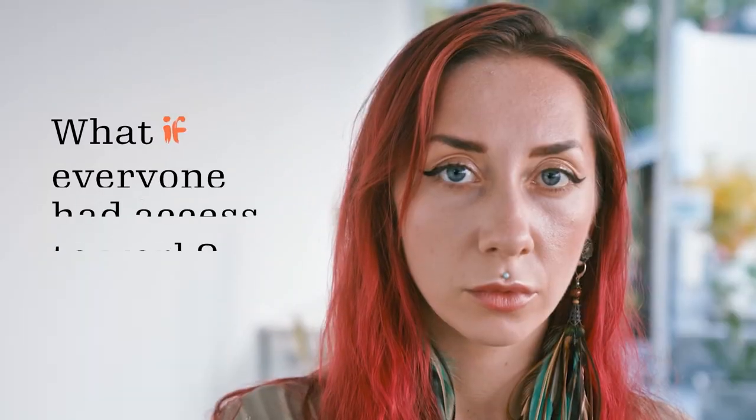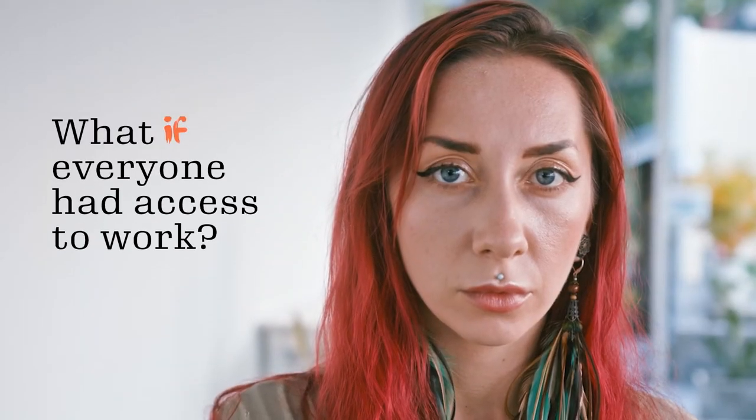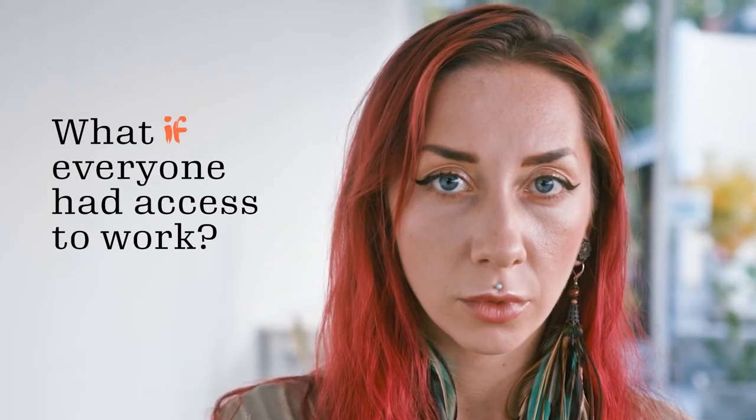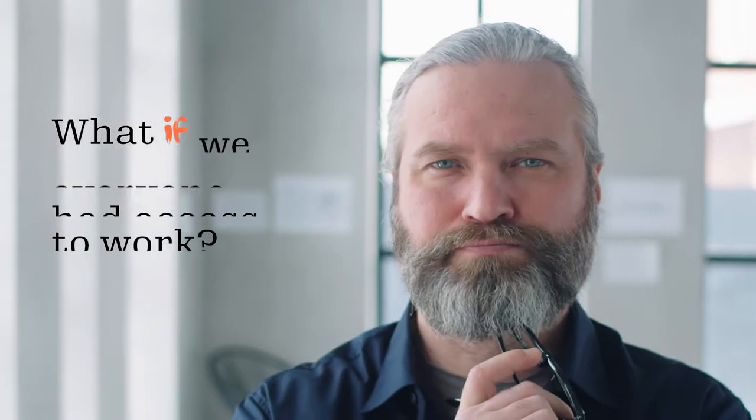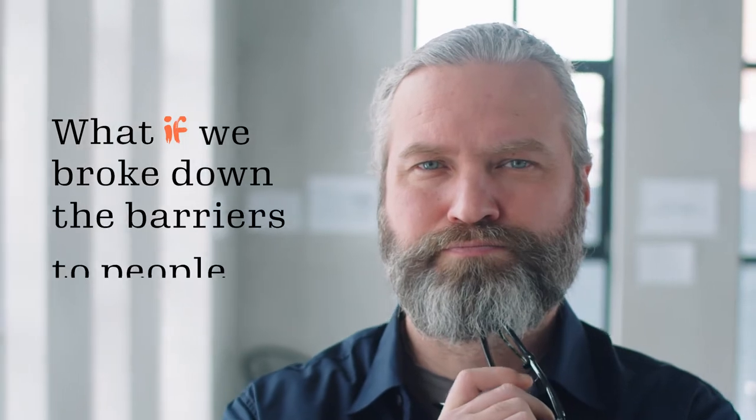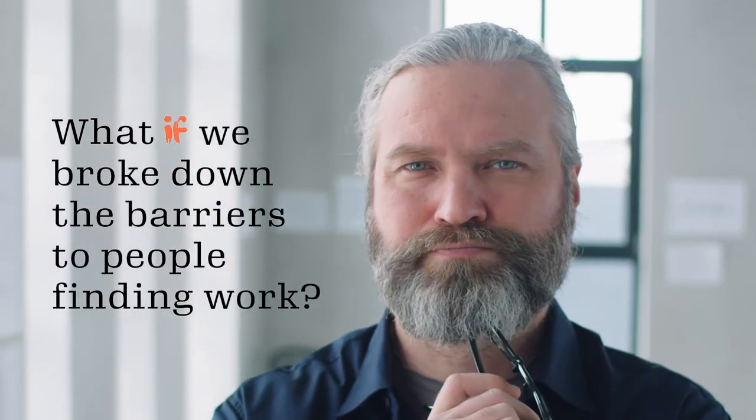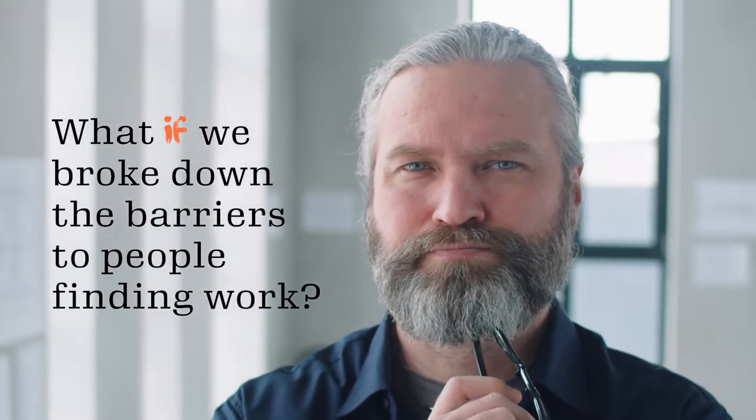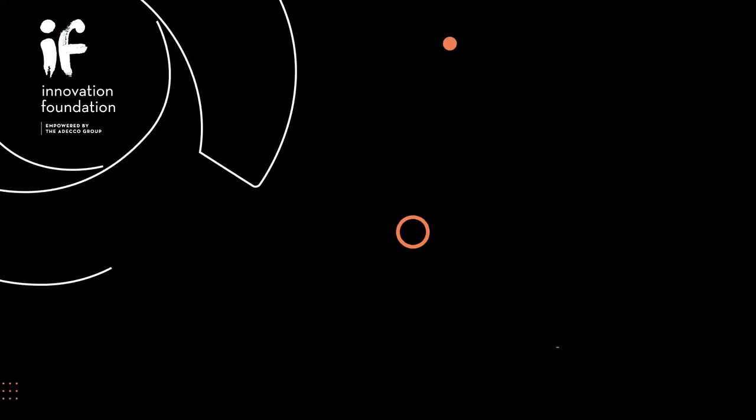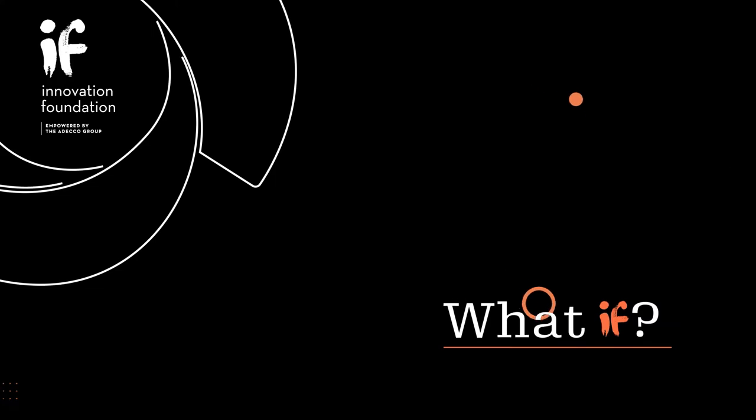So what if everyone had access to work? What if we broke down the barriers to people finding work? Together we ask, what if?